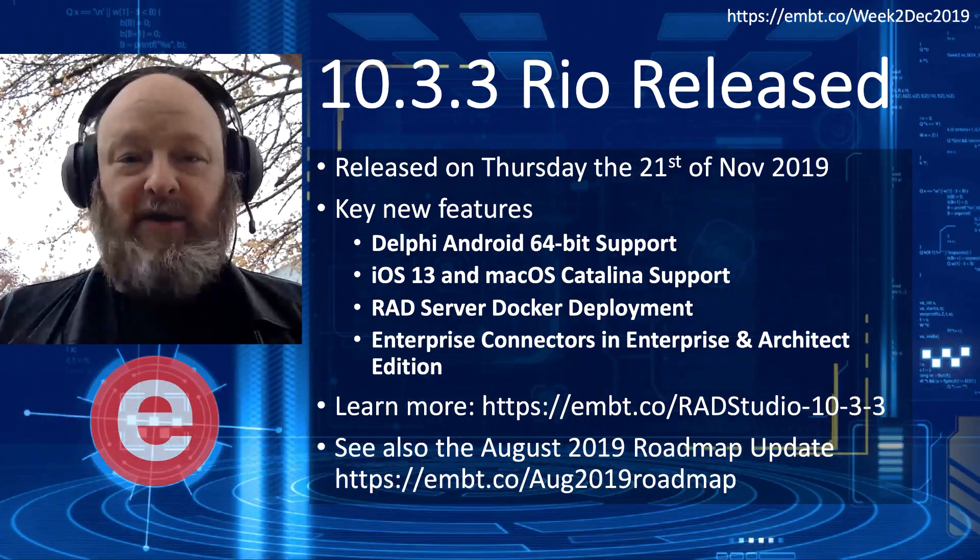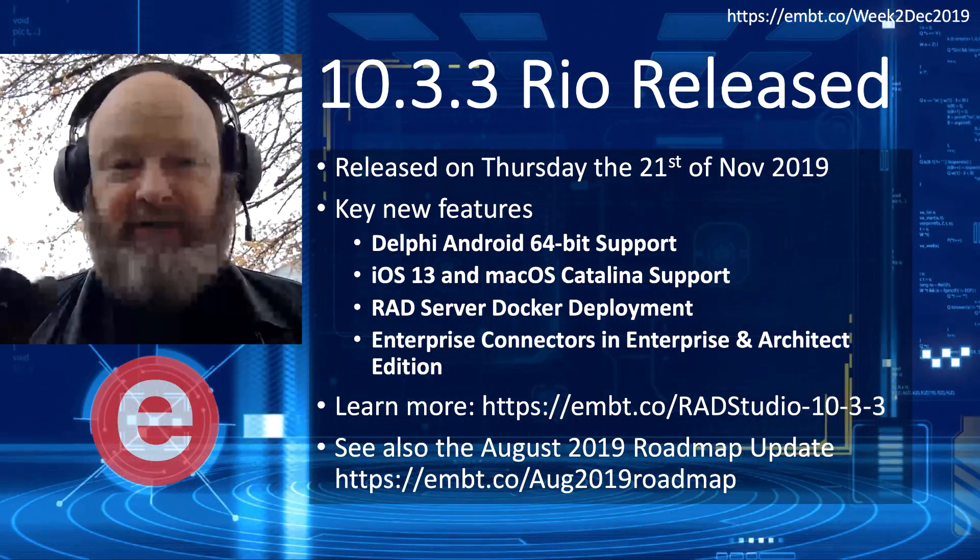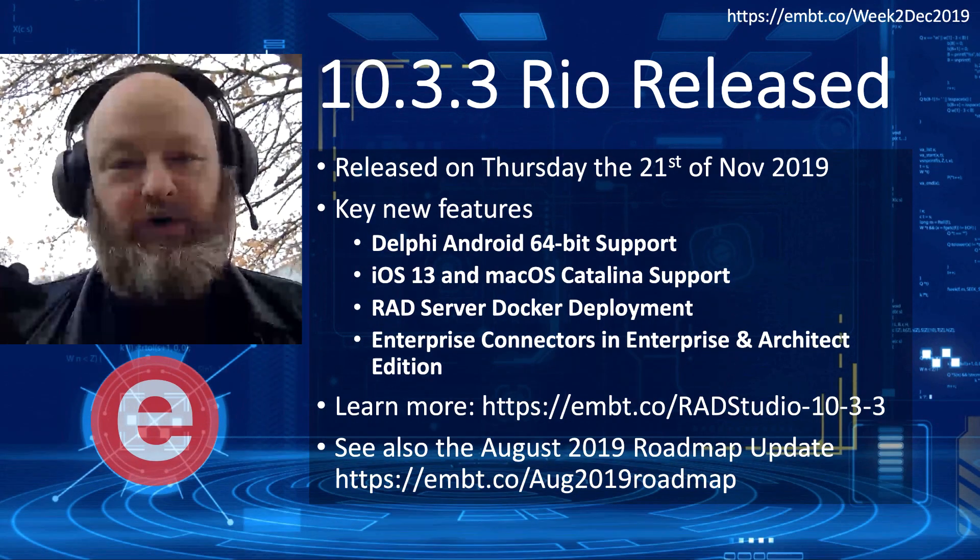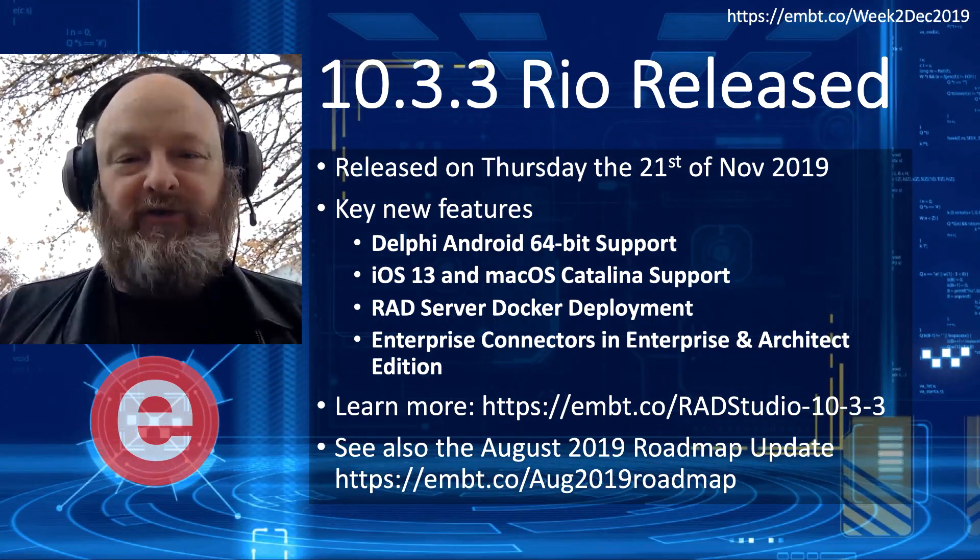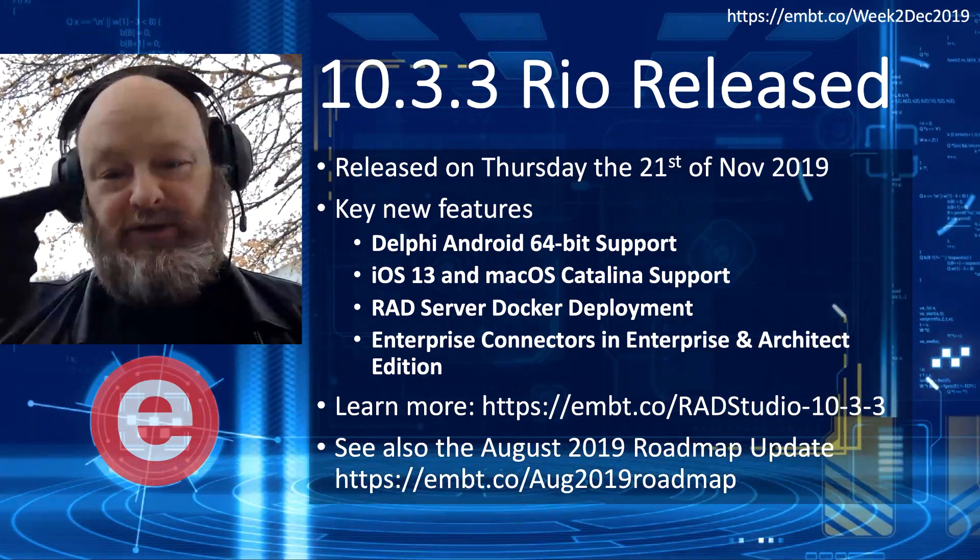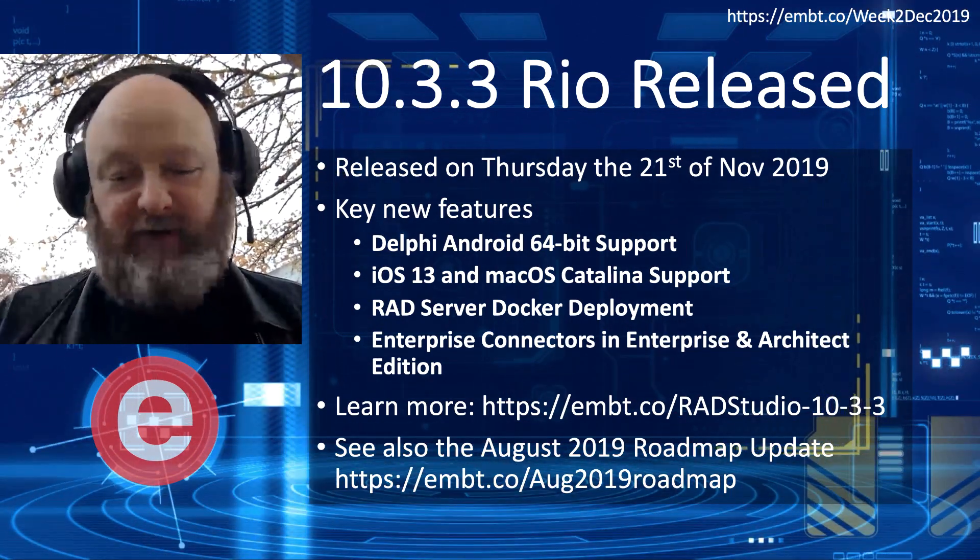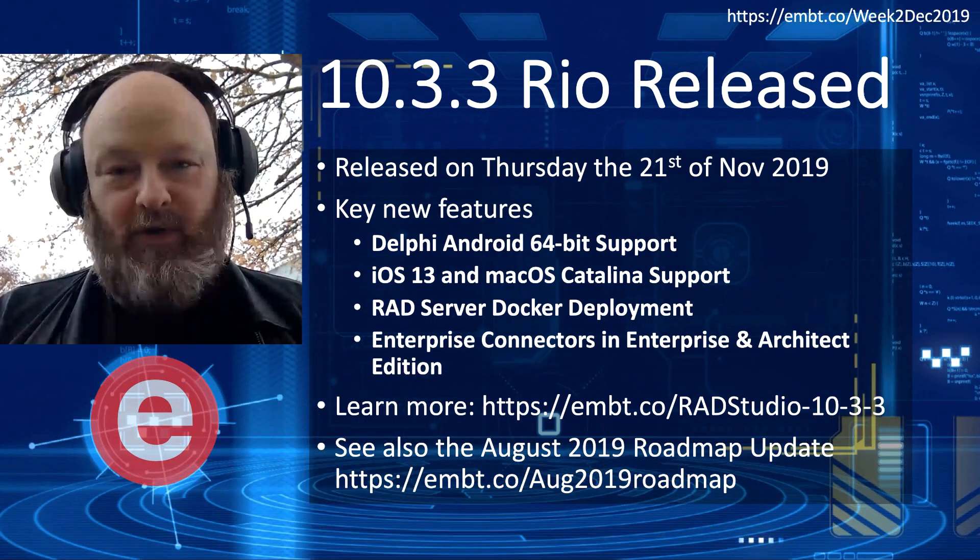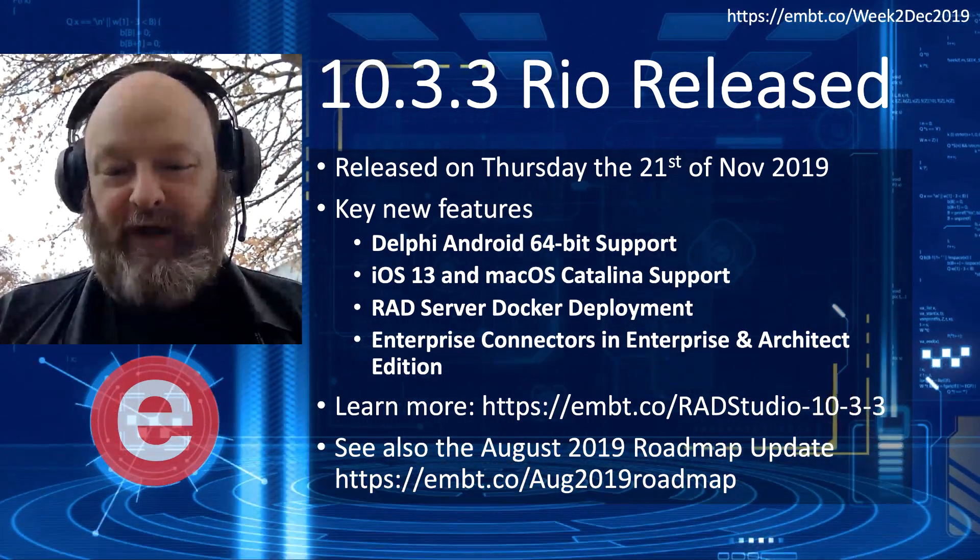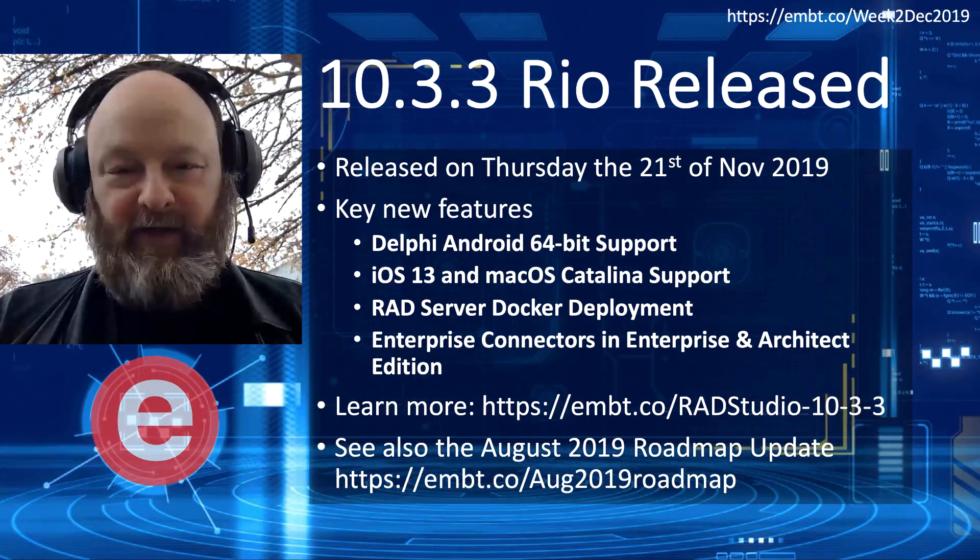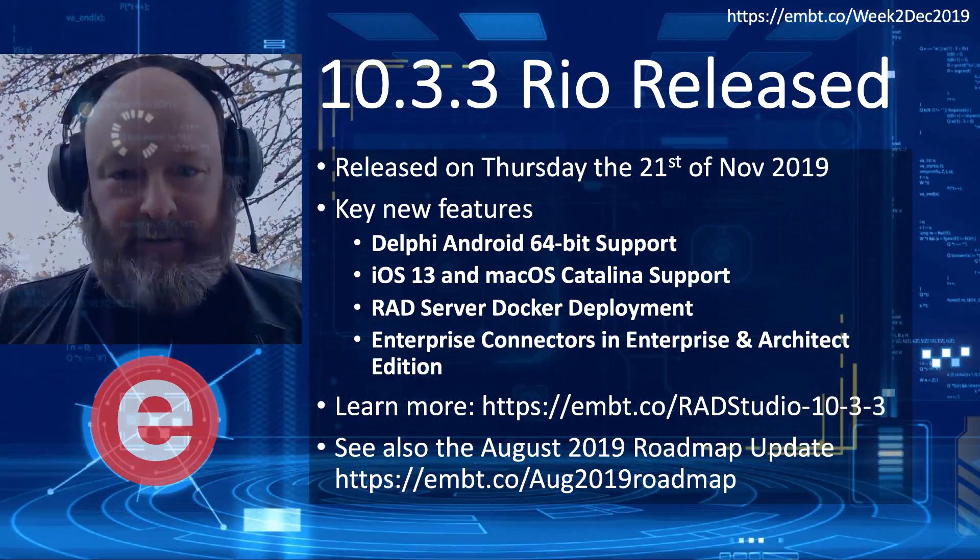You can learn more at the short URL you see there. And as always, if you have questions about future release schedules and future features, you can find that information in the roadmap URL there for the August 2019 roadmap. That's the most recent edition.